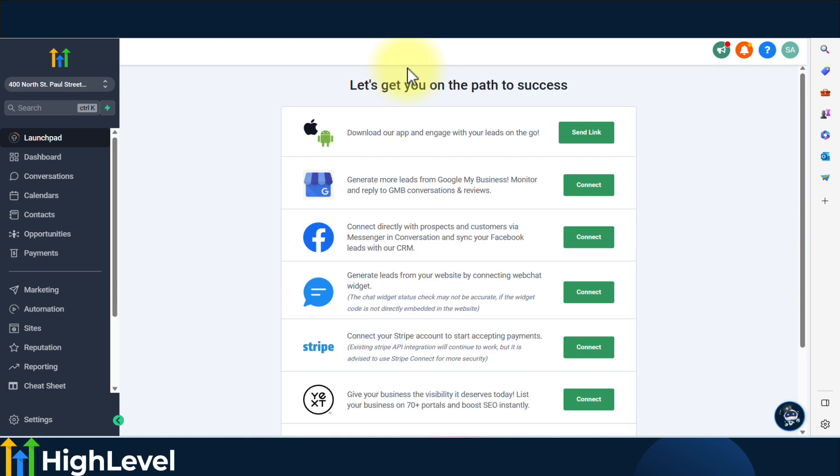First, you need to be inside the subaccount or location where you'll be sending your SMS or email from.